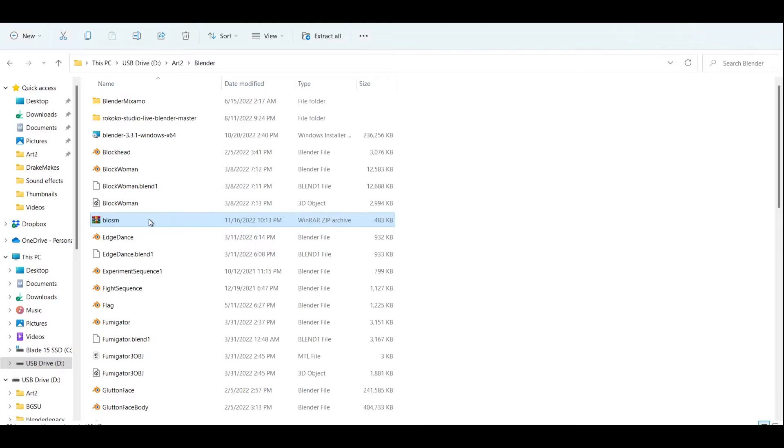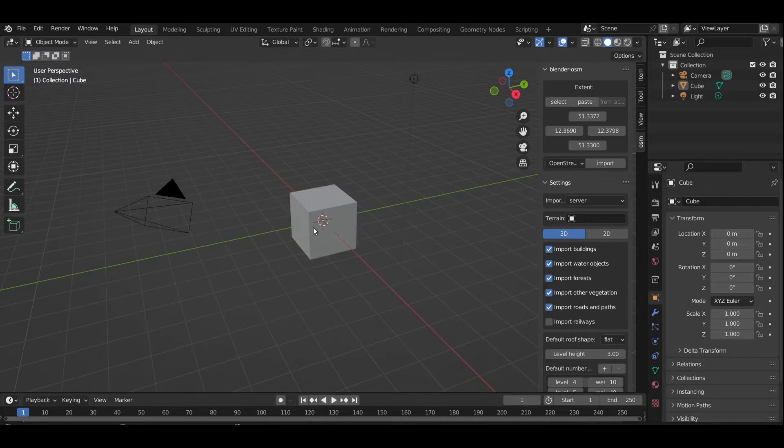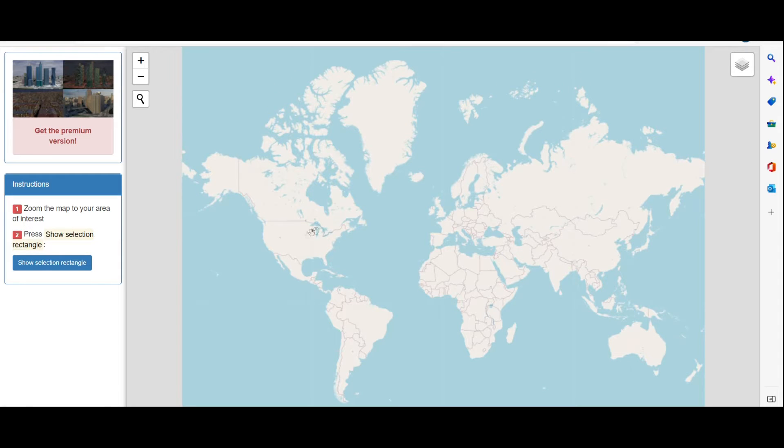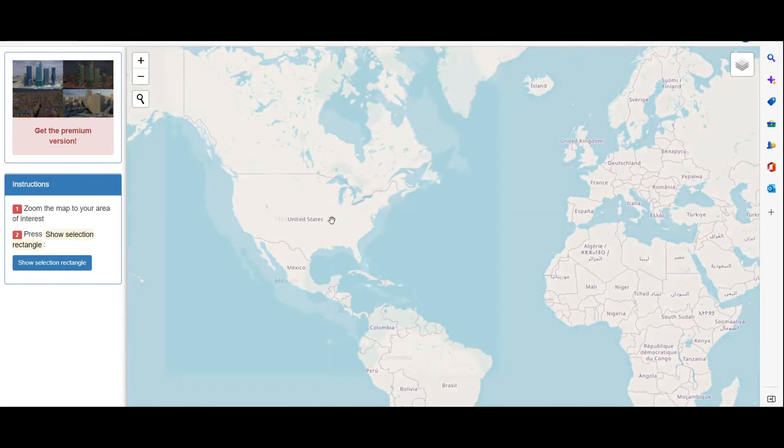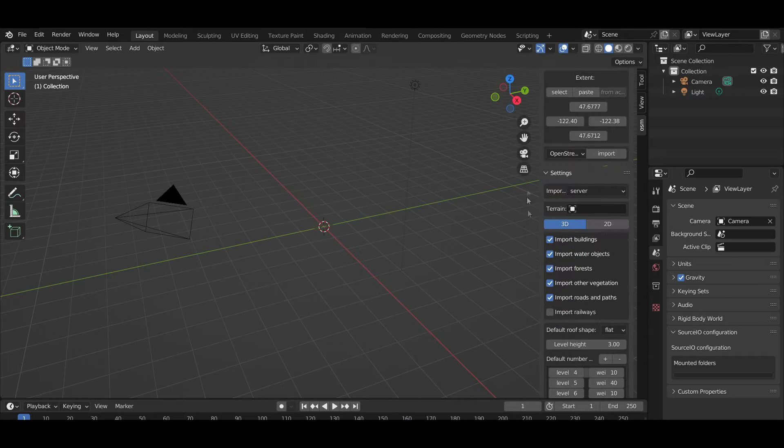So I enabled the plugin and got to work. It's as easy as going into your files, dragging in the RAR file. You know how to install plugins. Let's get started here. So first you hit select and you open up the map. And here you can select any city in the world and drag out a rectangle that you want selected into Blender.